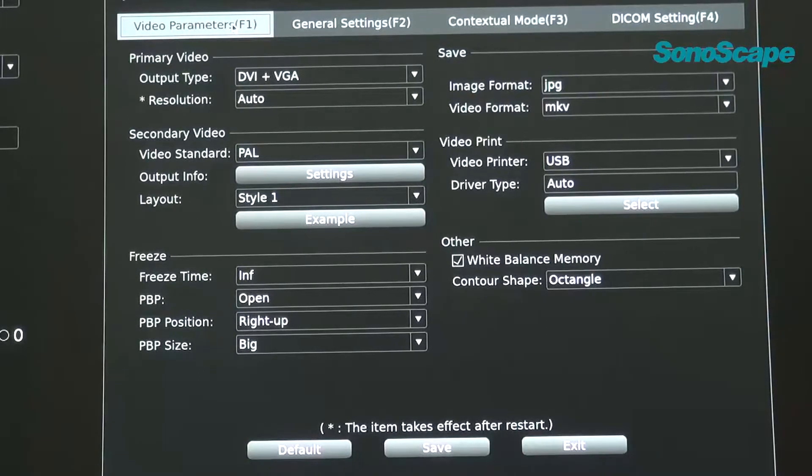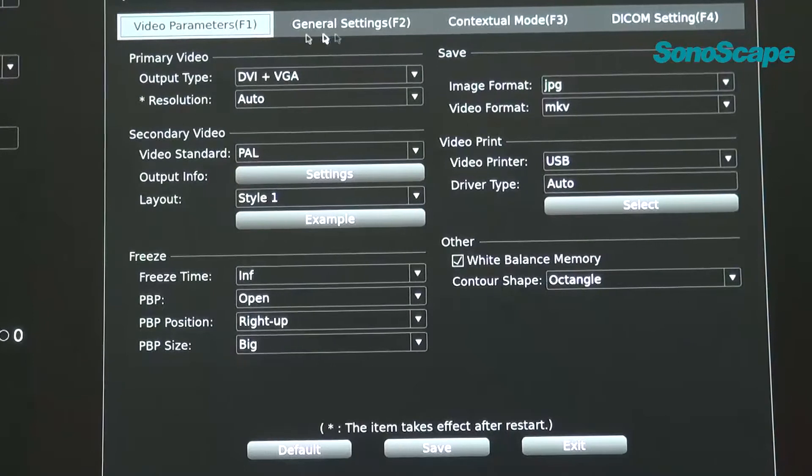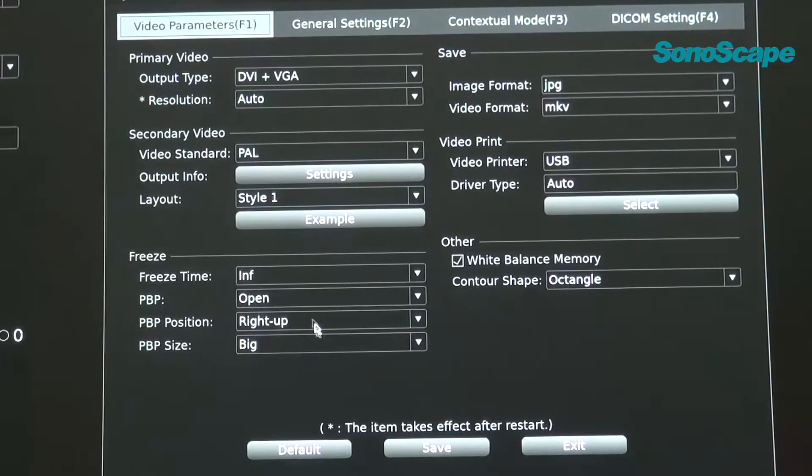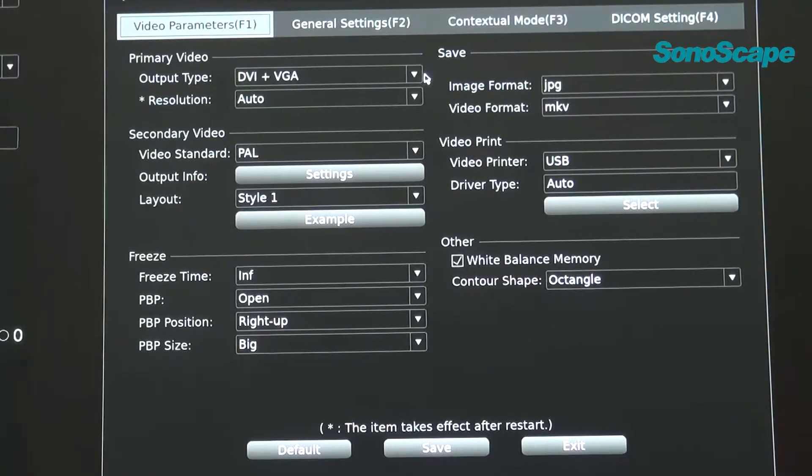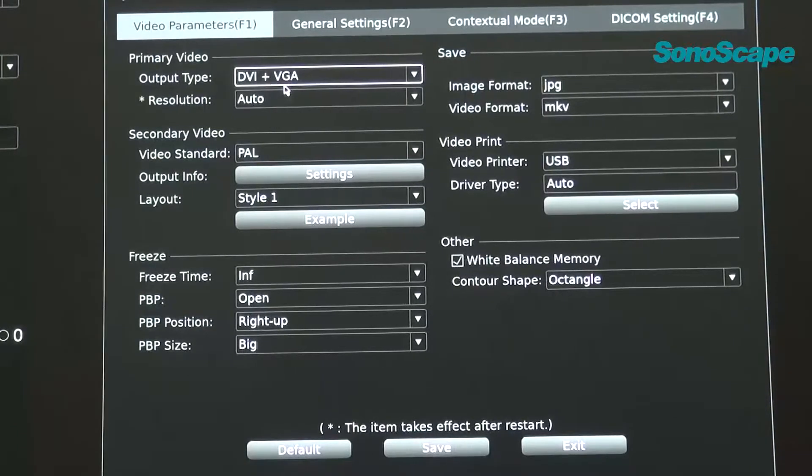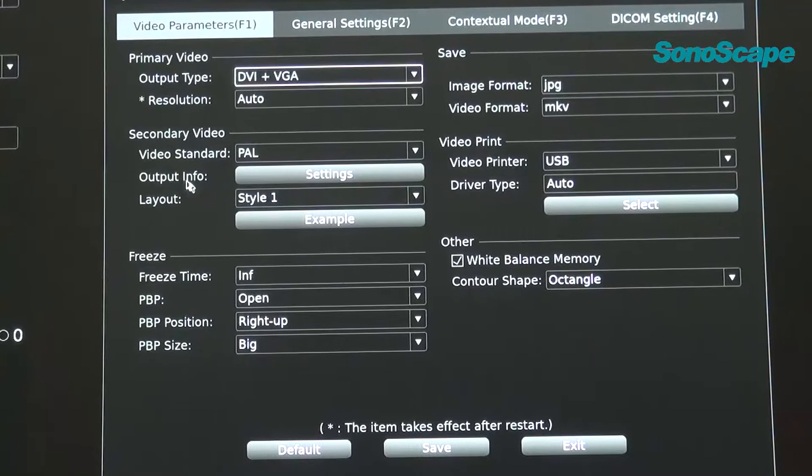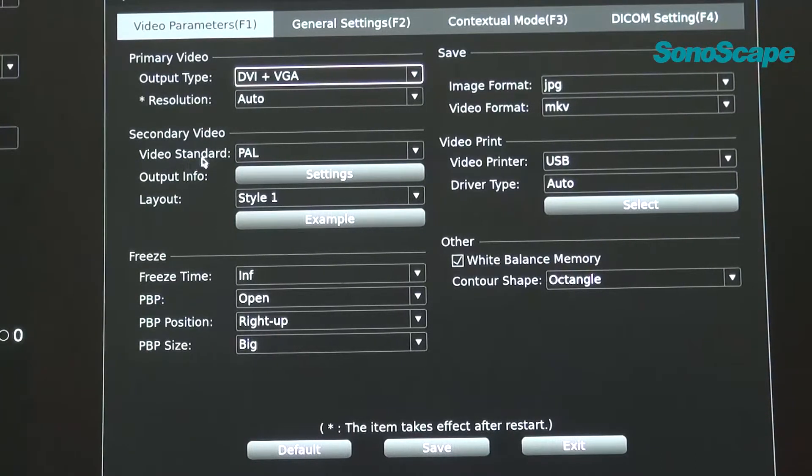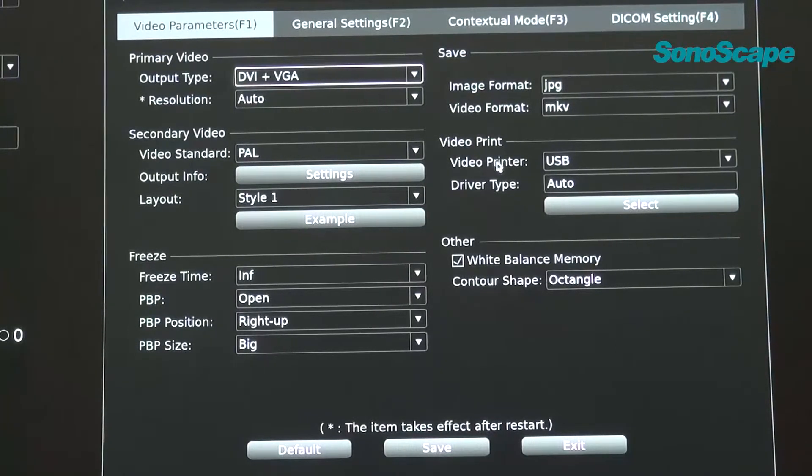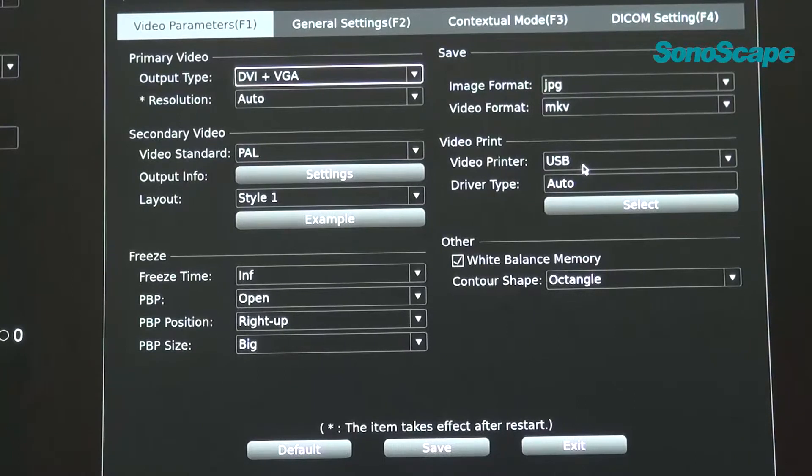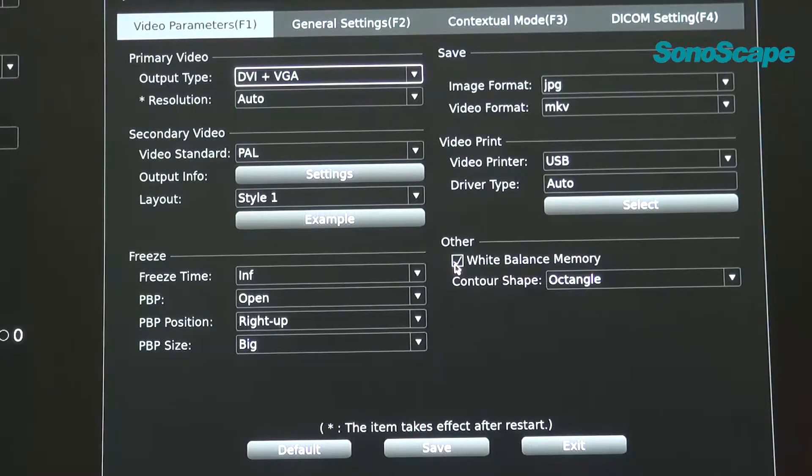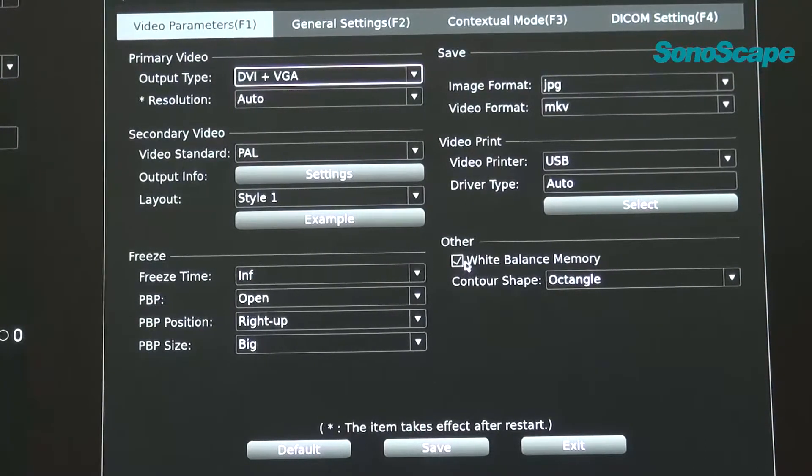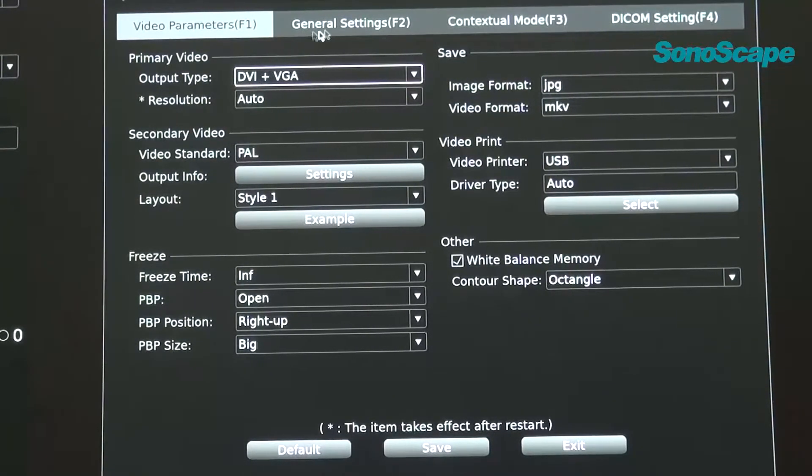You can select F1 to F4 to switch between those different pages. For video parameters, in this page, you can select the primary video output type. And usually, we will make it DVI plus VGA. And also, we will pay attention on video standards. The default setting is PAL. And also, for video print, we make the default is USB printer. Freeze time settings you can available here. And to remember that, we will select the white balance memory to make the white balance automatically saved in our processor.